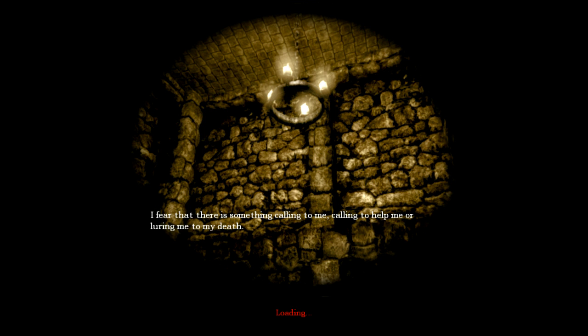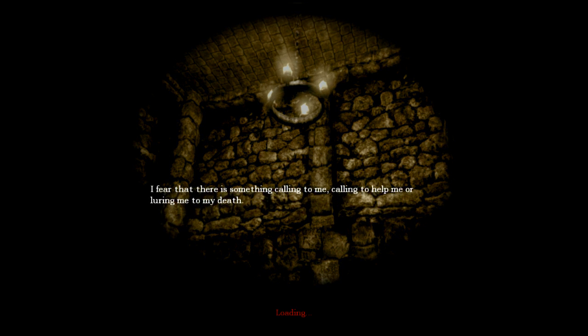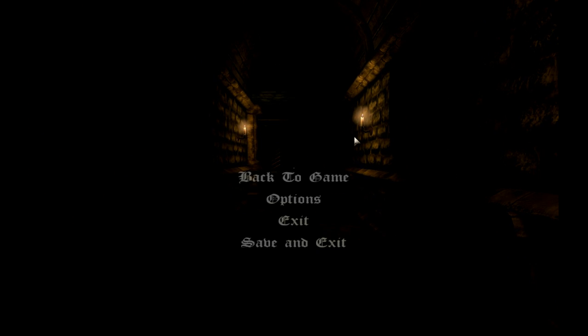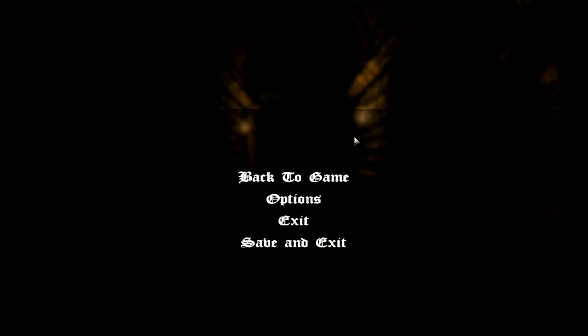I feel that there is something calling to me. Calling to help me, or luring me to my death. All right. Thanks for watching. Watch the next episode, I guess. Bye. Bye.